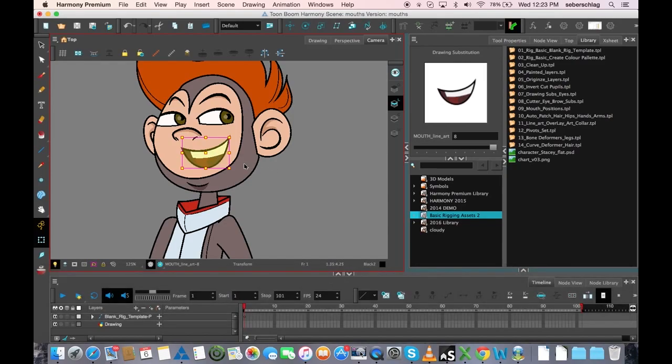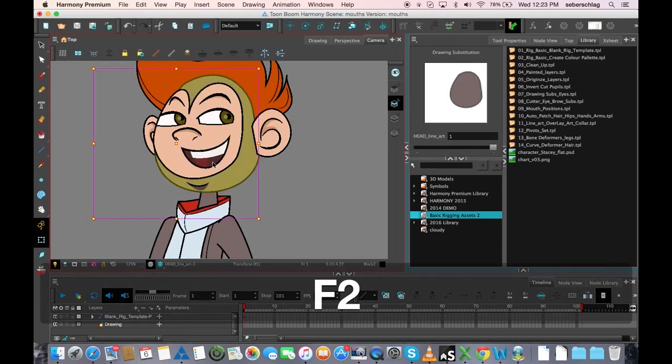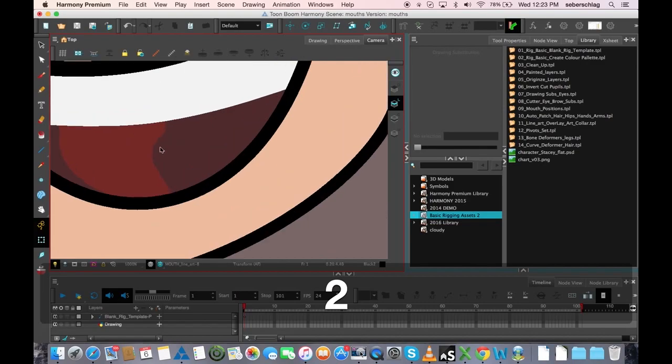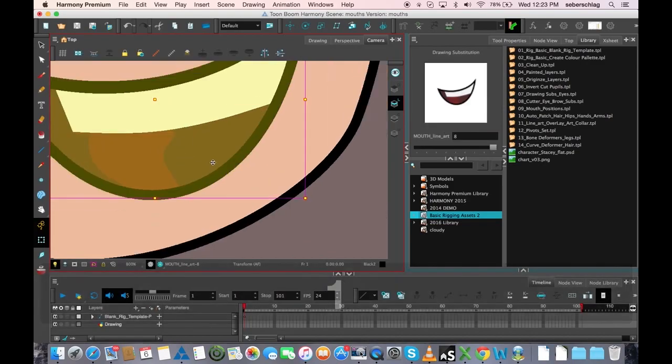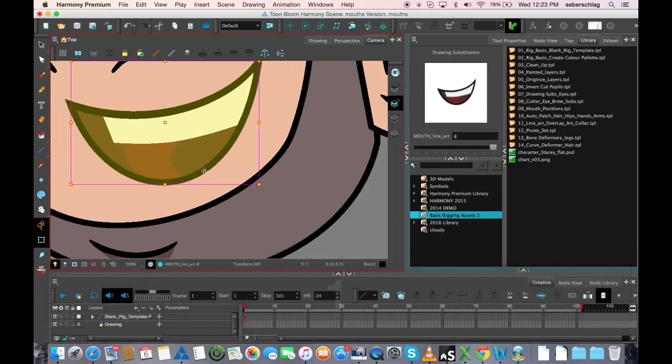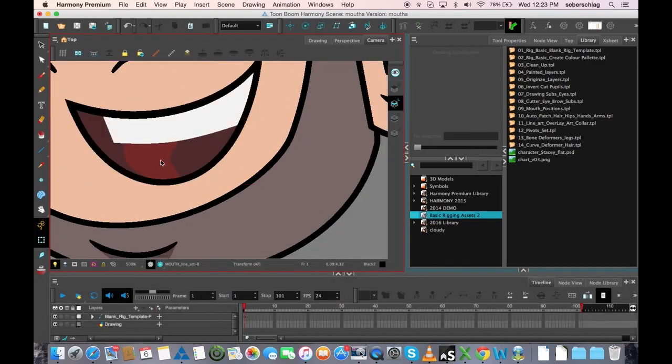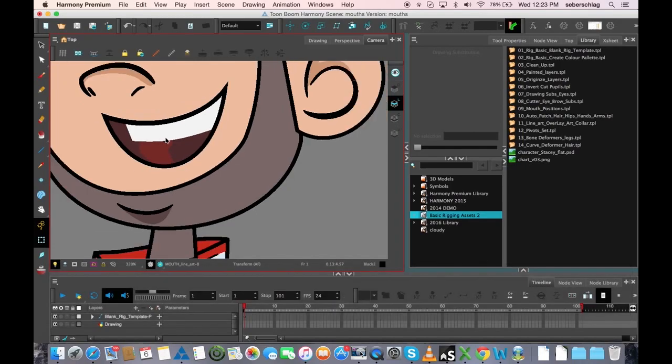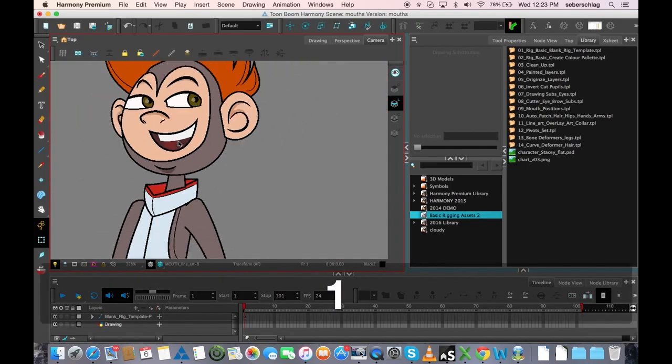And this one, where the tongue, and the tongue is kind of a little bit hard to see, that the tongue is underneath the teeth, would be the L mouth.